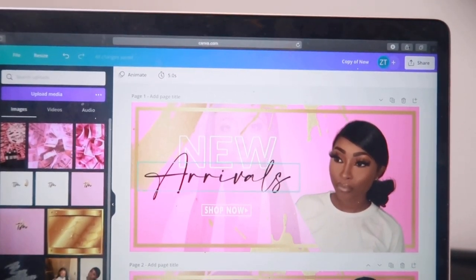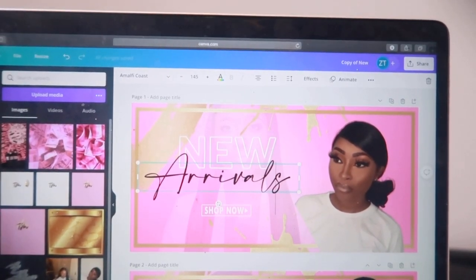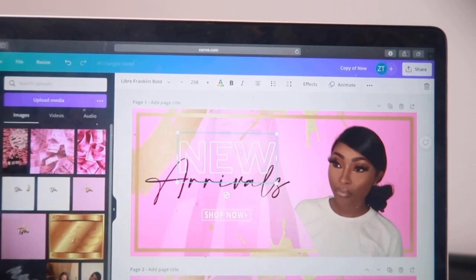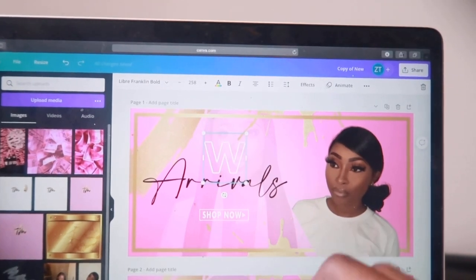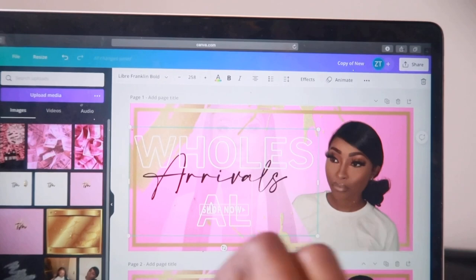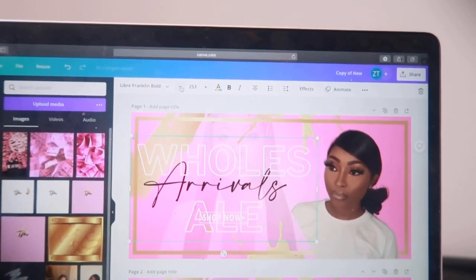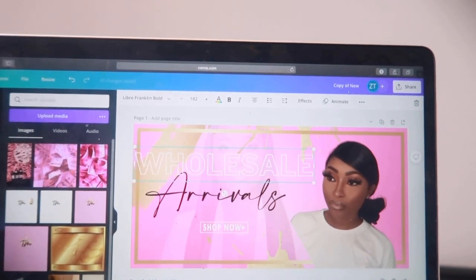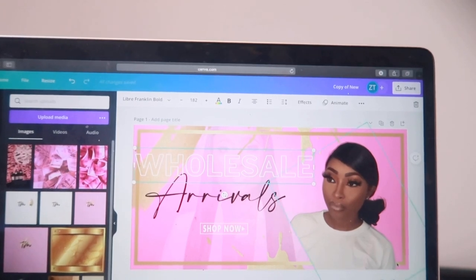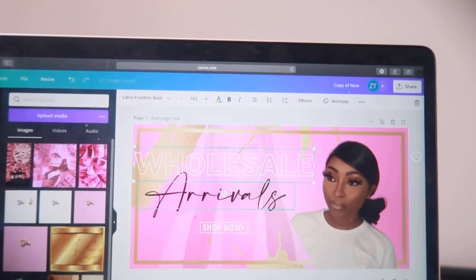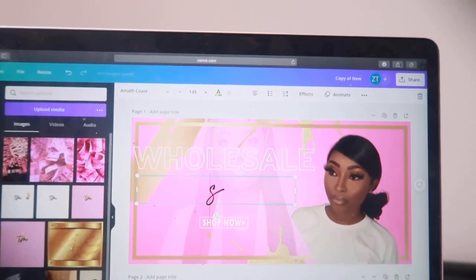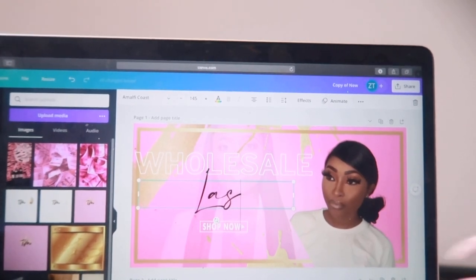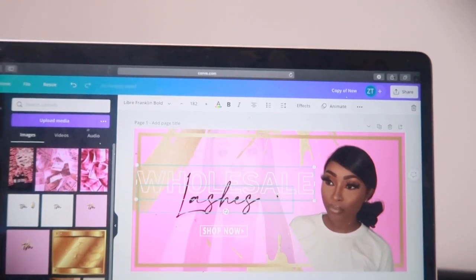When you buy a DIY template, everything is customizable — the background color, the letters, the wording, the font. I personally liked how this banner came with the wording and font, so I didn't change anything. At the top you can see the font is Libre Franklin Bold — you could change that if you wanted. My main goal with these templates is to customize them to fit my website and what I sell. I'm known for wholesale, so I just made it say 'Wholesale Lashes' and sized it to match, since my word 'wholesale' was bigger than their placeholder word.